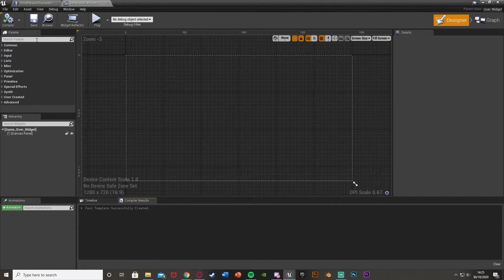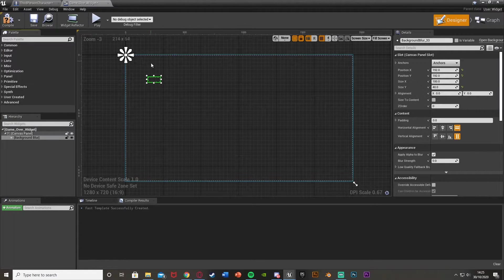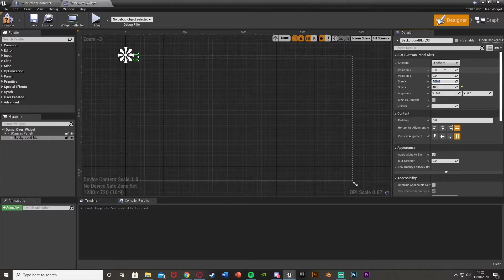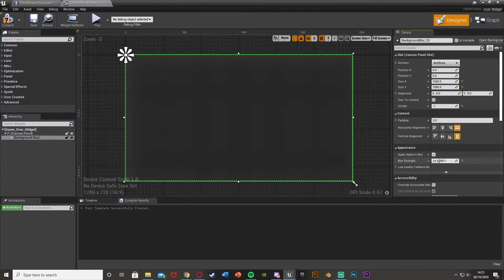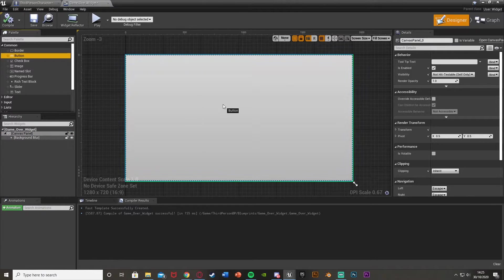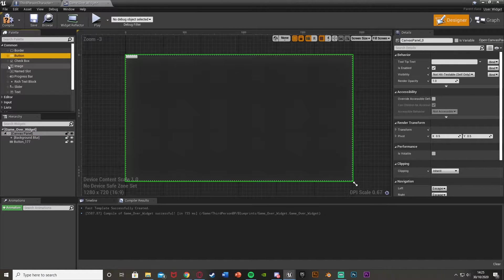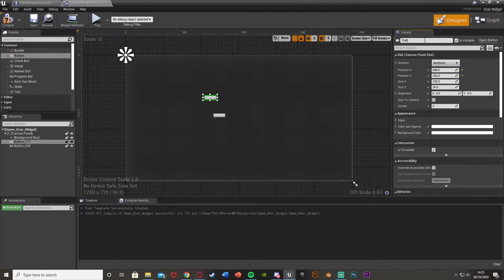This is just going to be a very simple base look. I'm going to get a background blur in here, set its position to 0, 0 and size to 1920 by 1080, put its Z order to minus one so it goes behind everything, and set the blur strength up to about 25. Then back on the canvas panel I'll put in some buttons — one button there, then another button, and move them down to where I want them.